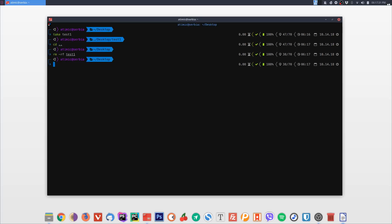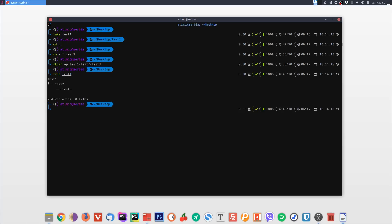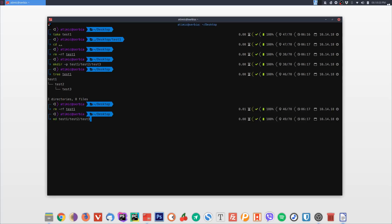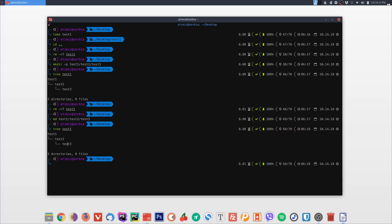The next command is 'md'. When you want to create a set of nested subfolders, 'mkdir' has a '-p' parameter that lets you create a path like 'test1/test2/test3'. The 'md' command is a shorthand that does the same thing — just type 'md' followed by the nested folder names and you'll get the same result as 'mkdir -p', creating all the subdirectories at once.